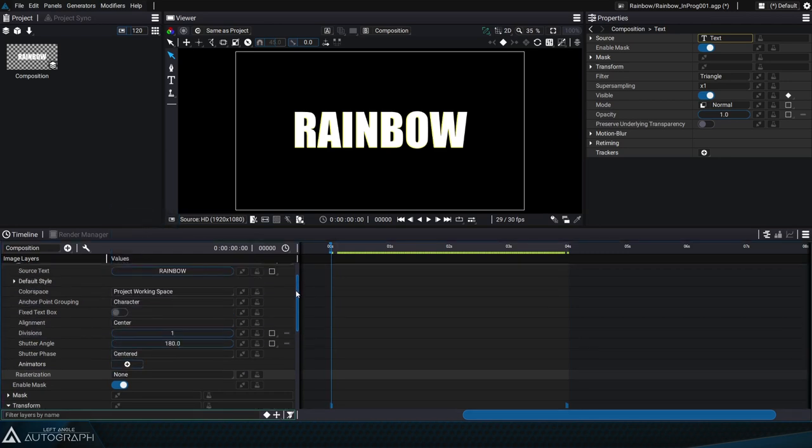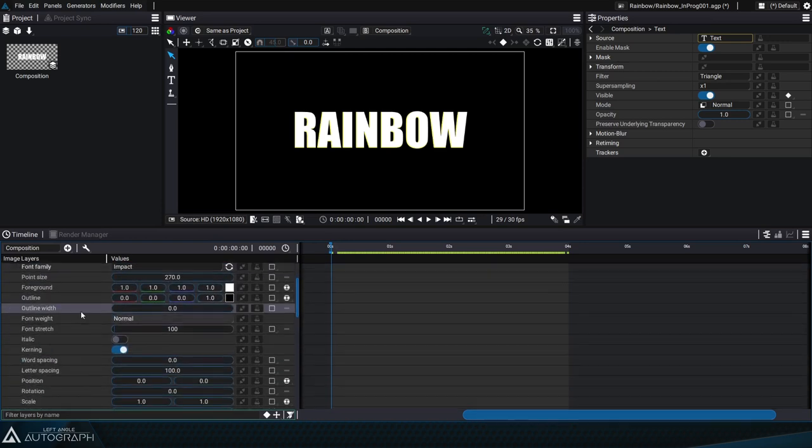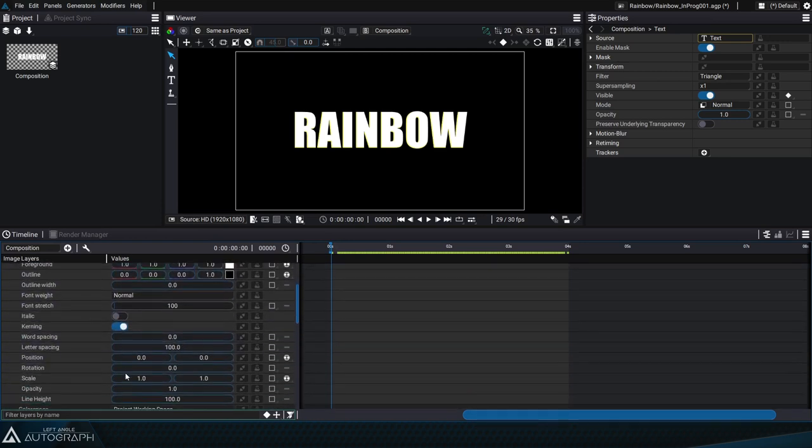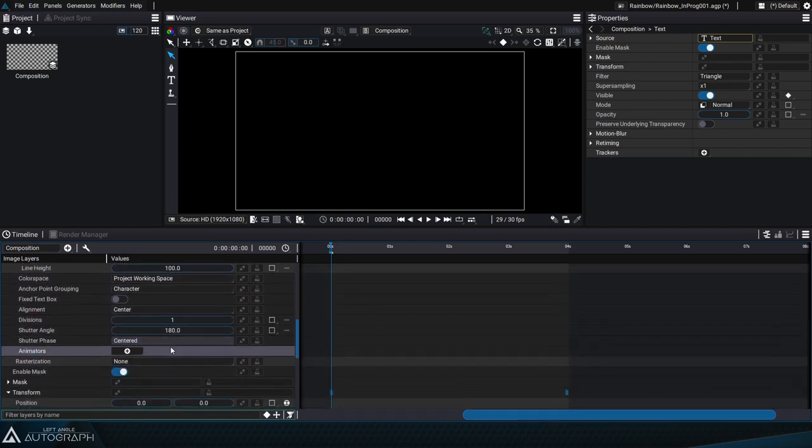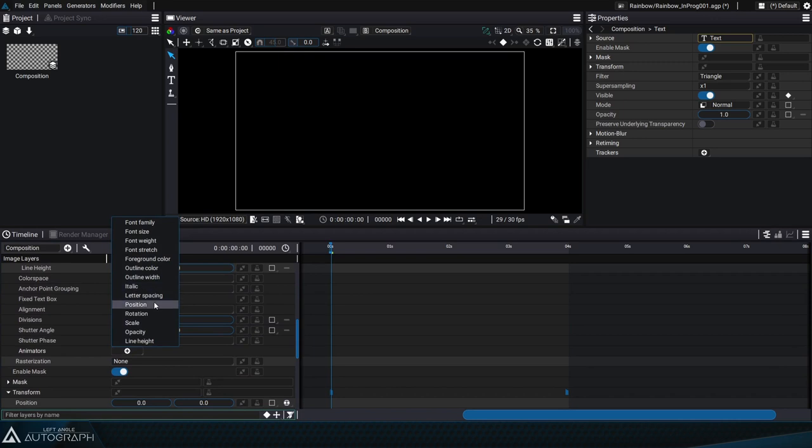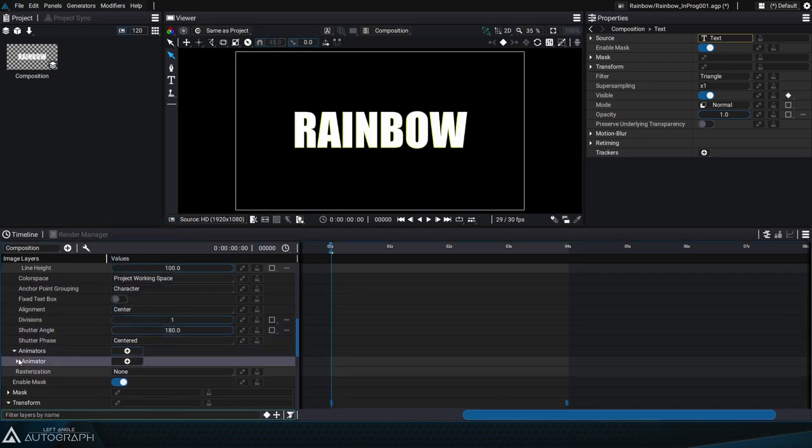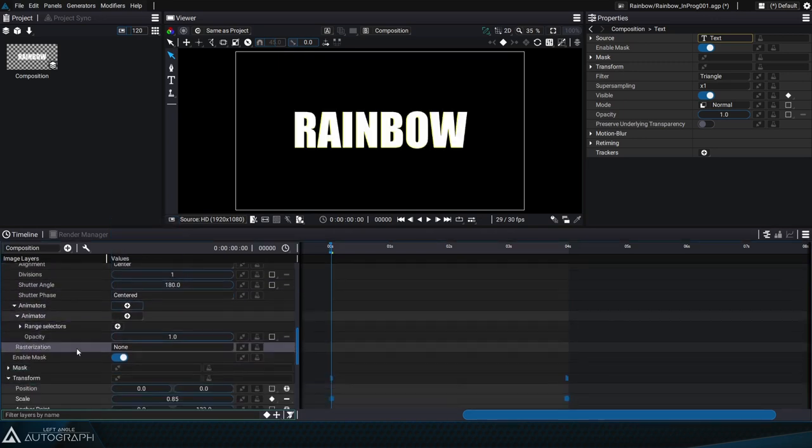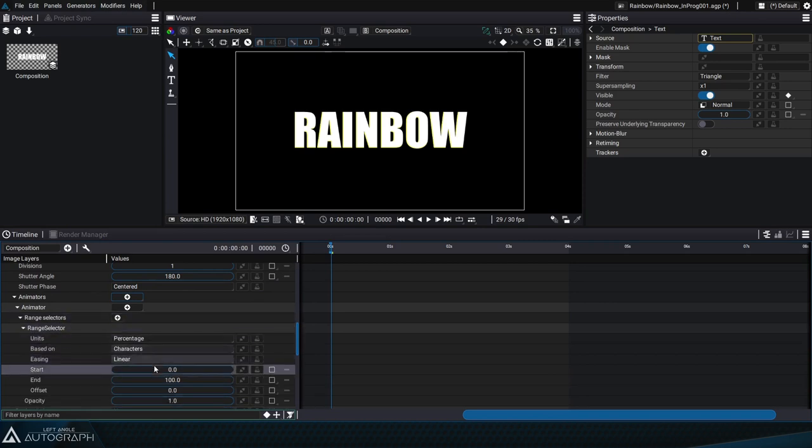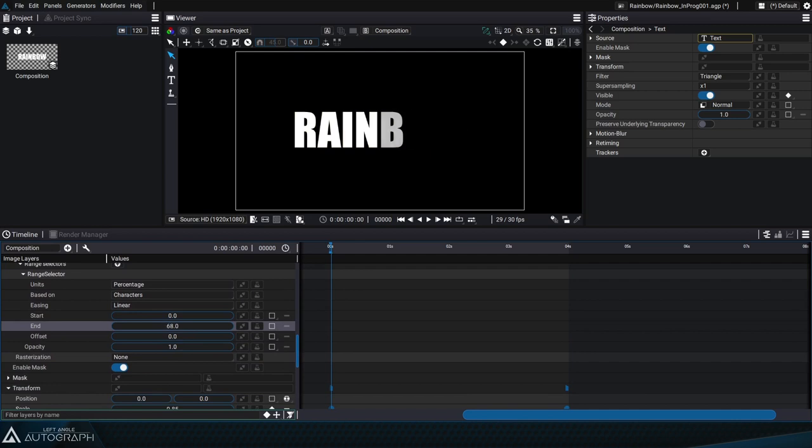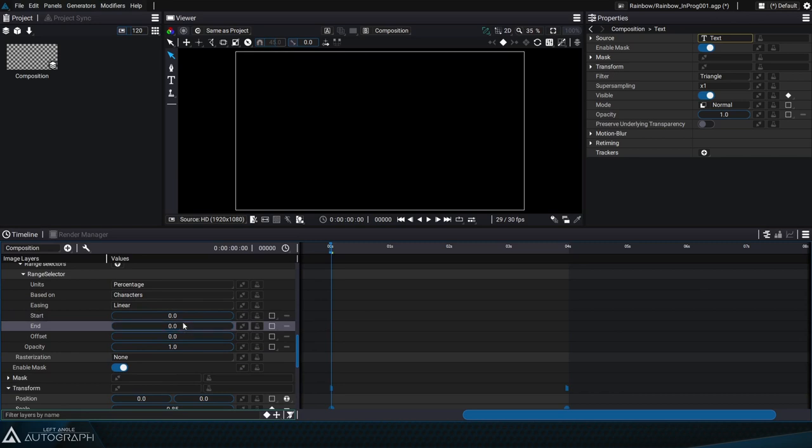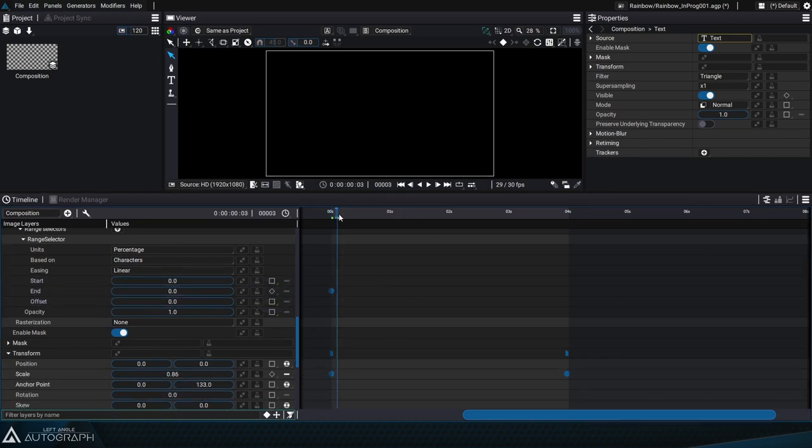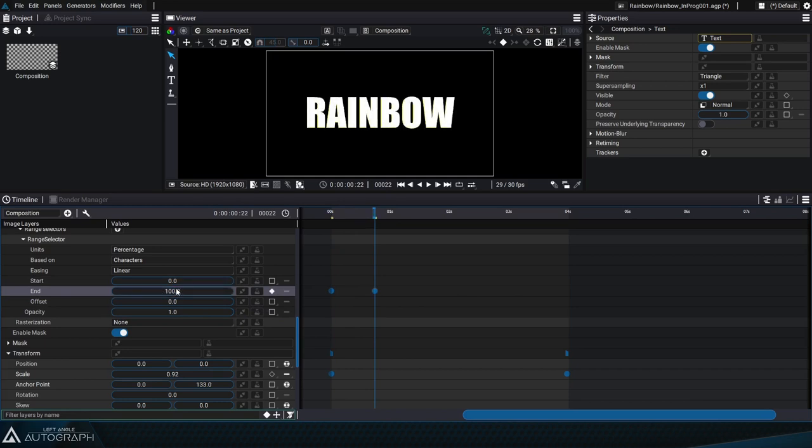We'll start by defining the opacity of the default style at 0, which will be applied to all the letters of our text generator by default. And we'll add a text animator that'll focus on opacity. All of these letters appear again because this opacity of 1 is applied to all of the characters within the range selector, which has a start value of 0 and an end value of 100%. By animating the end parameter we can reveal the letters one by one. Let's add a first keyframe onto the end parameter at 0% and then make this evolve so that all of the letters progressively appear.